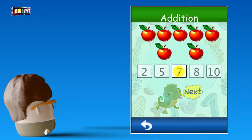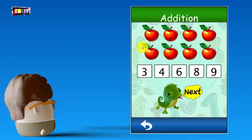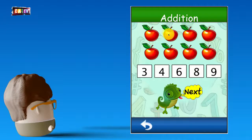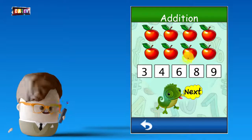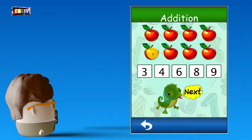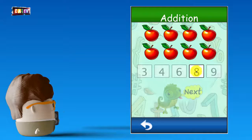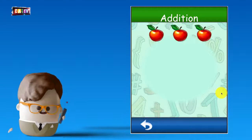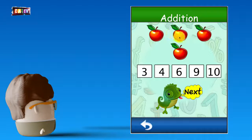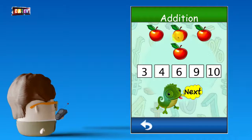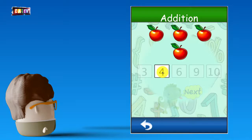5 plus 2... That's right! 4 plus 4... That's right!